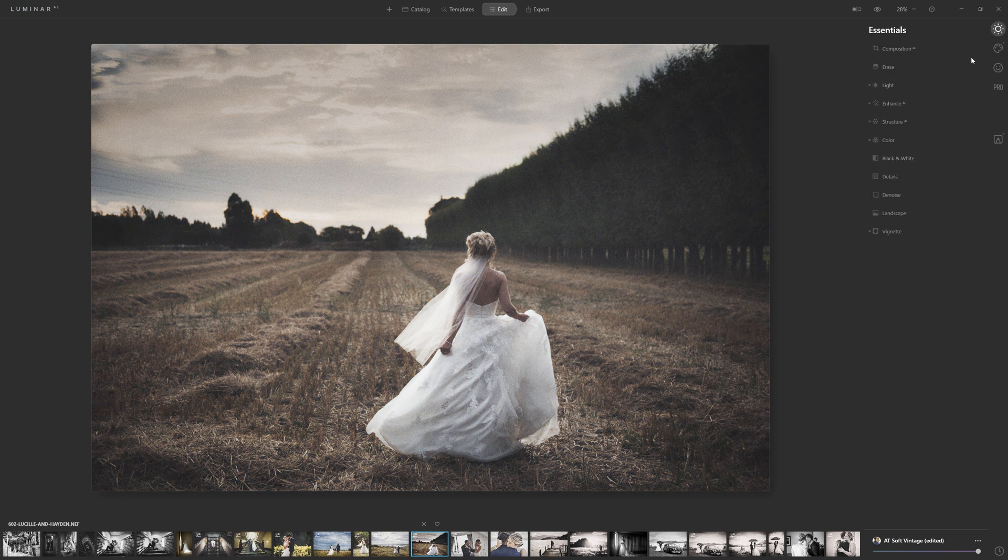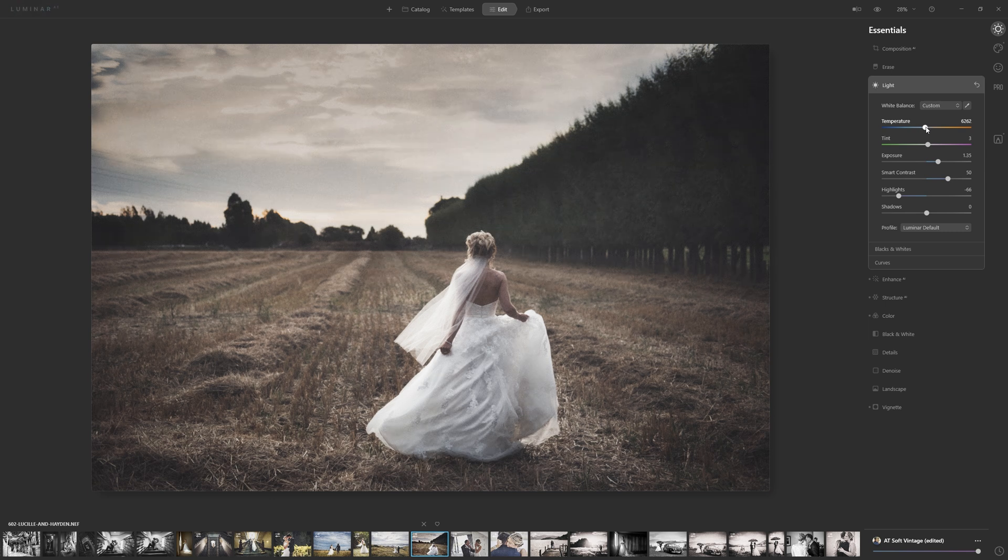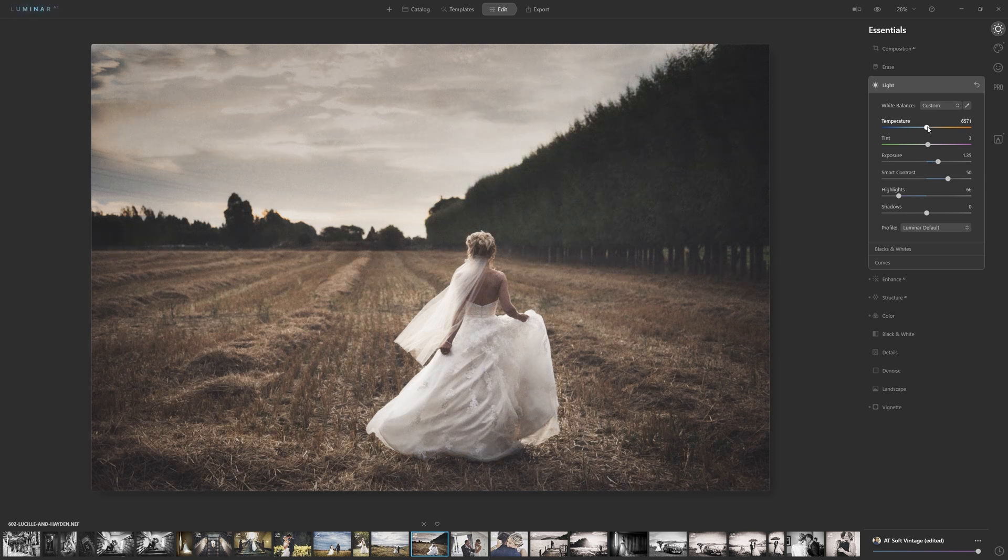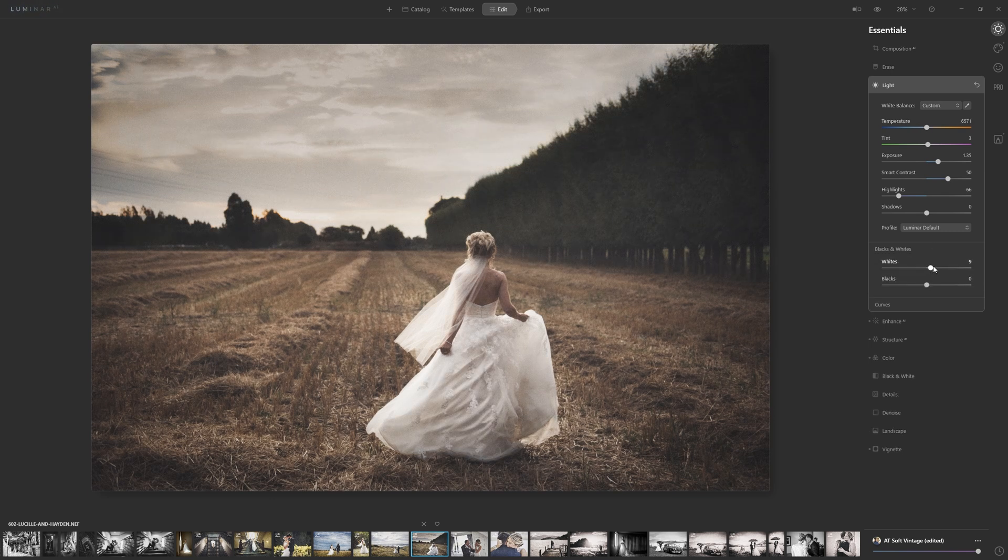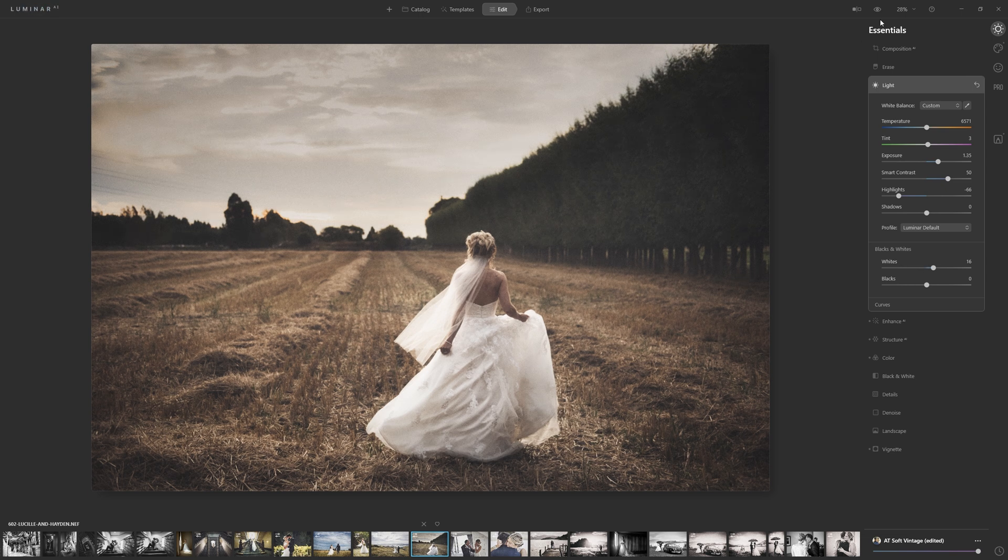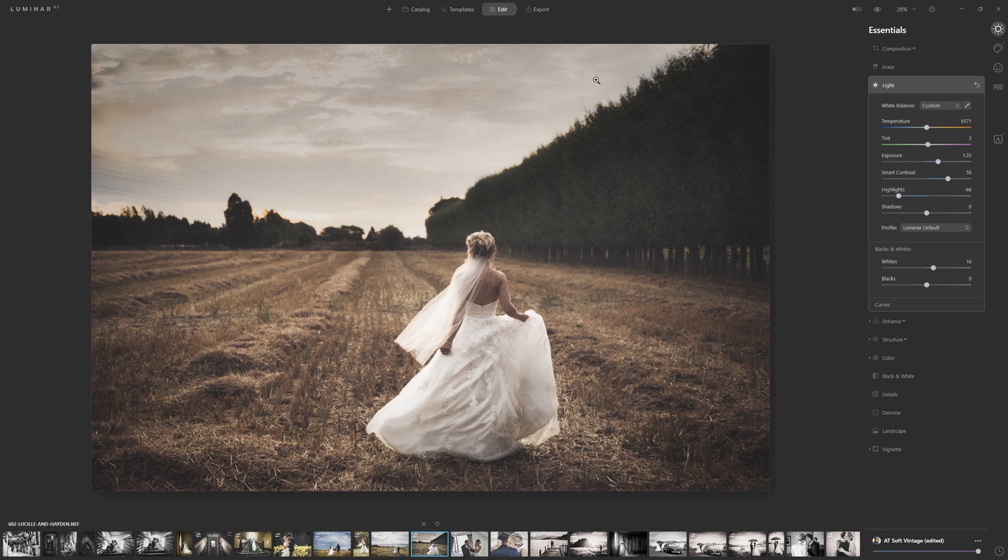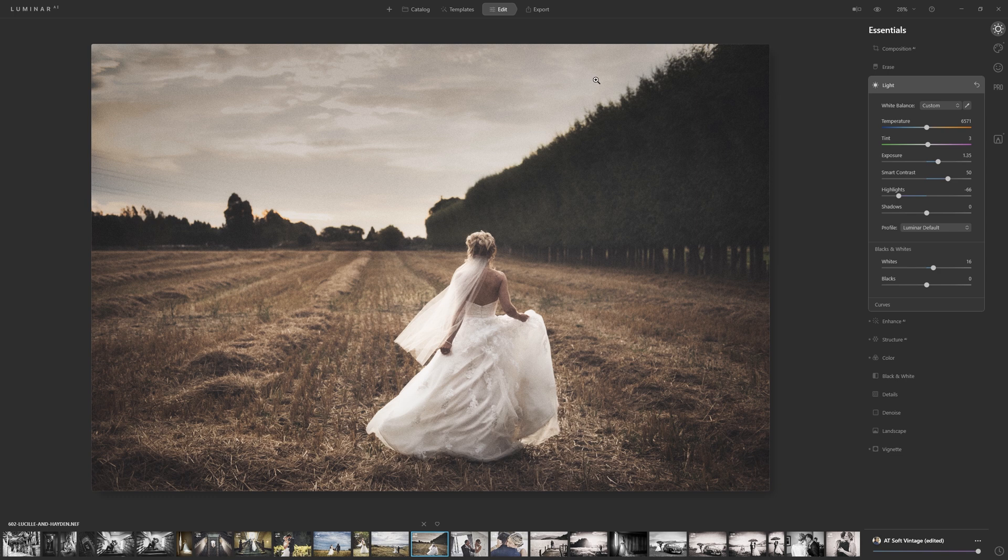I've decided that I think this is looking a little too cool, so I'm just going to jump in and warm this temperature up slightly. And I think I'm going to push the whites up slightly as well, just so we get a little brighter image. And there we go, from this to this. And I think that's a really nice image.